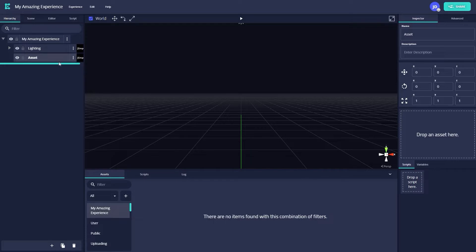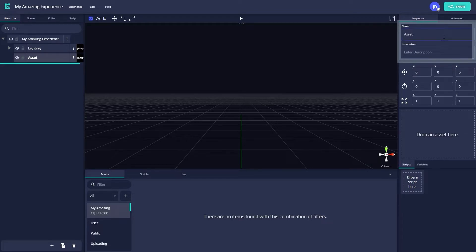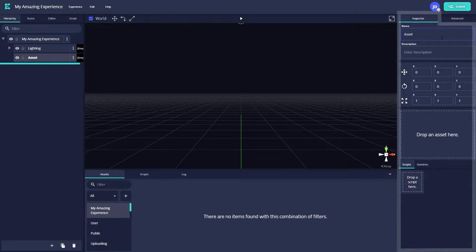If we look to the right side of the screen, we'll see a field for editing the name and adding a description for our asset, as well as a box that says Drop an Asset Here. This is the Inspector, a context-specific window where you can adjust different parameters of an element, like position or rotation, and also add scripts.